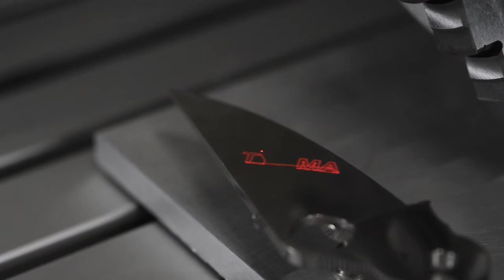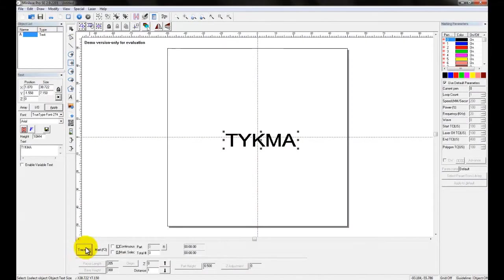Now there's two different ways that you can do this. You do not have to trace just the outline of the characters. You can also create a box around the part, and I'm going to show you how to do that.